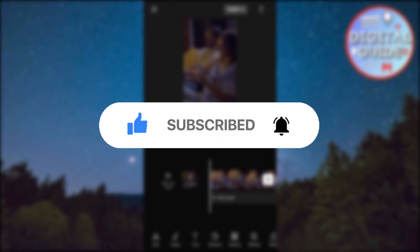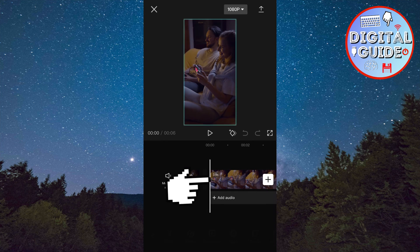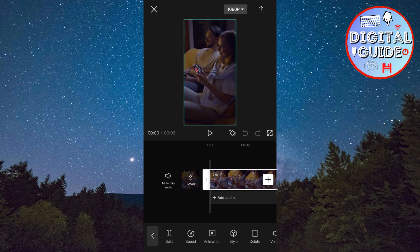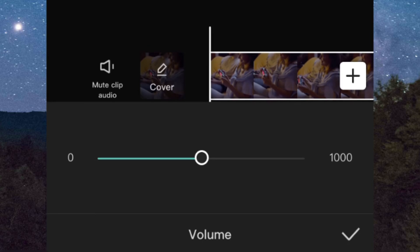The very first step is to import the video that you want to edit in CapCut. Now select the video, then Volume, and set the volume to zero.